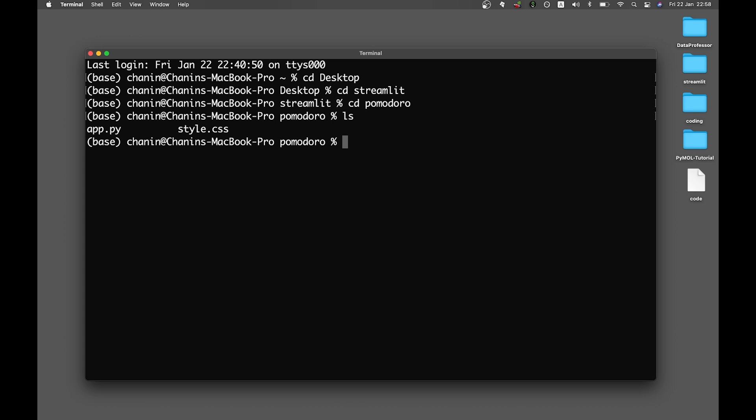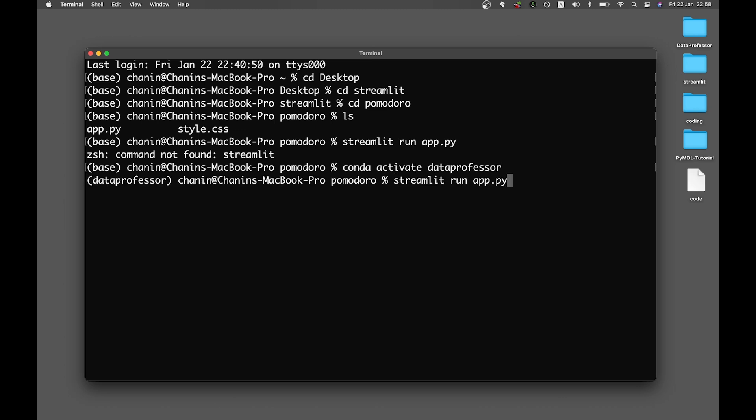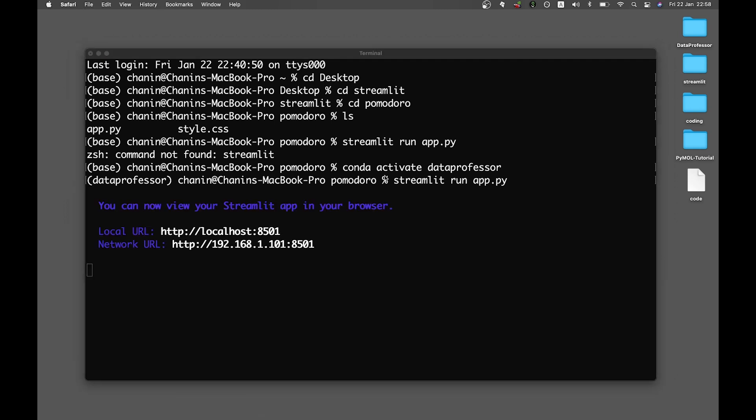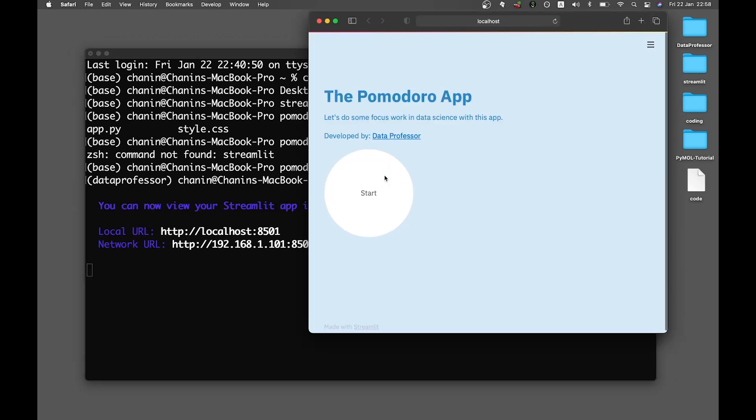And let's run the app. So I have to activate my conda first, and then I'll run it.